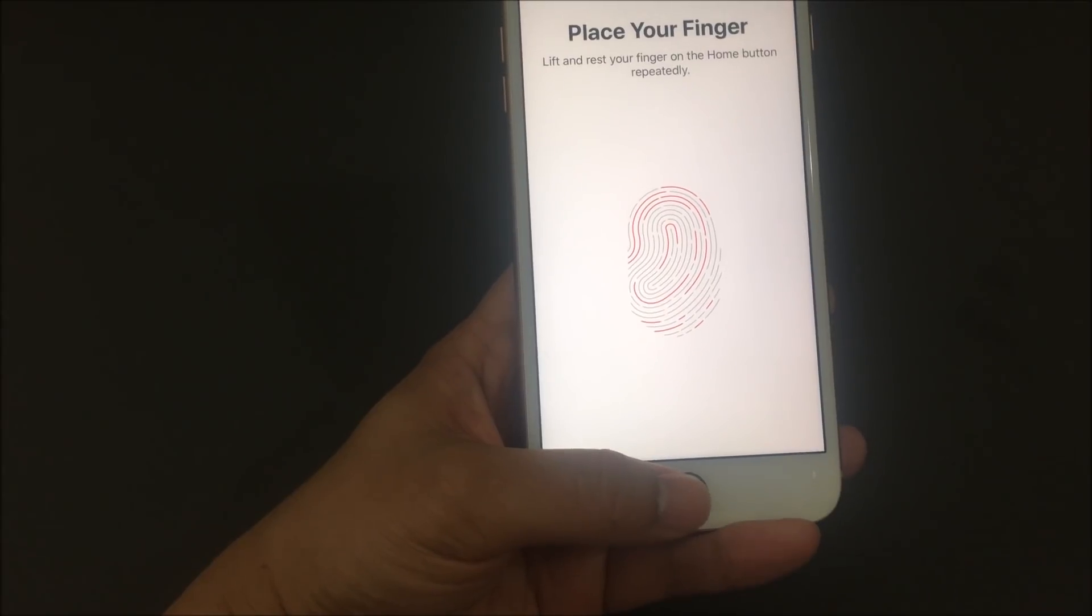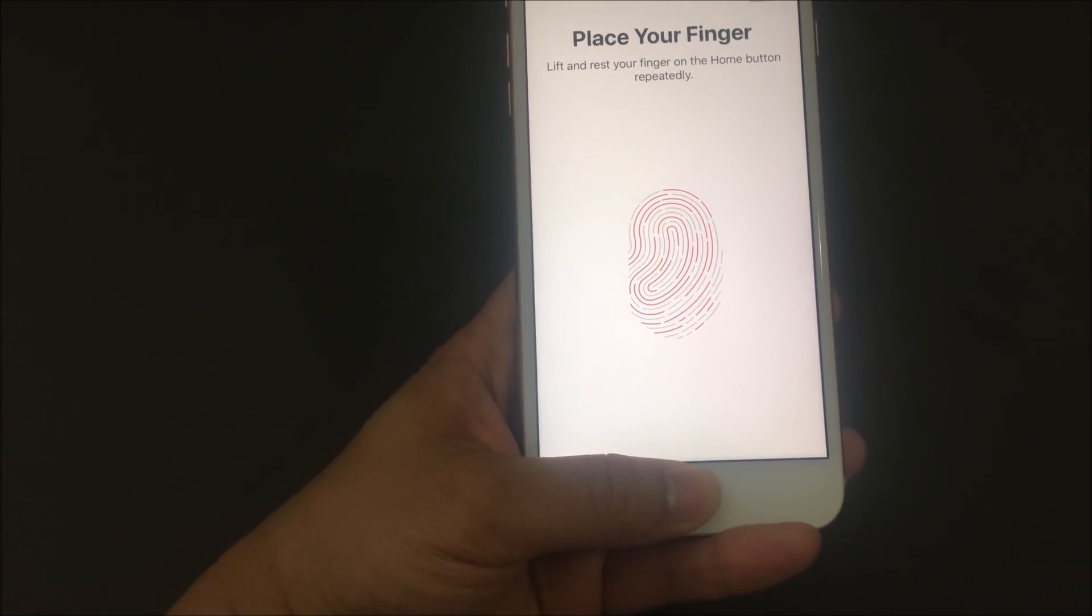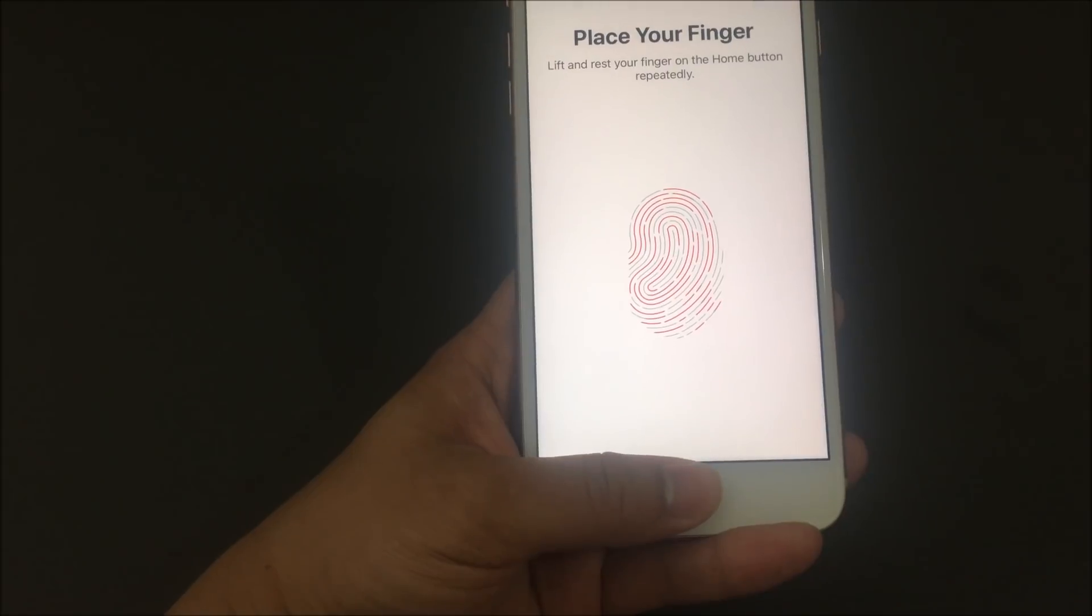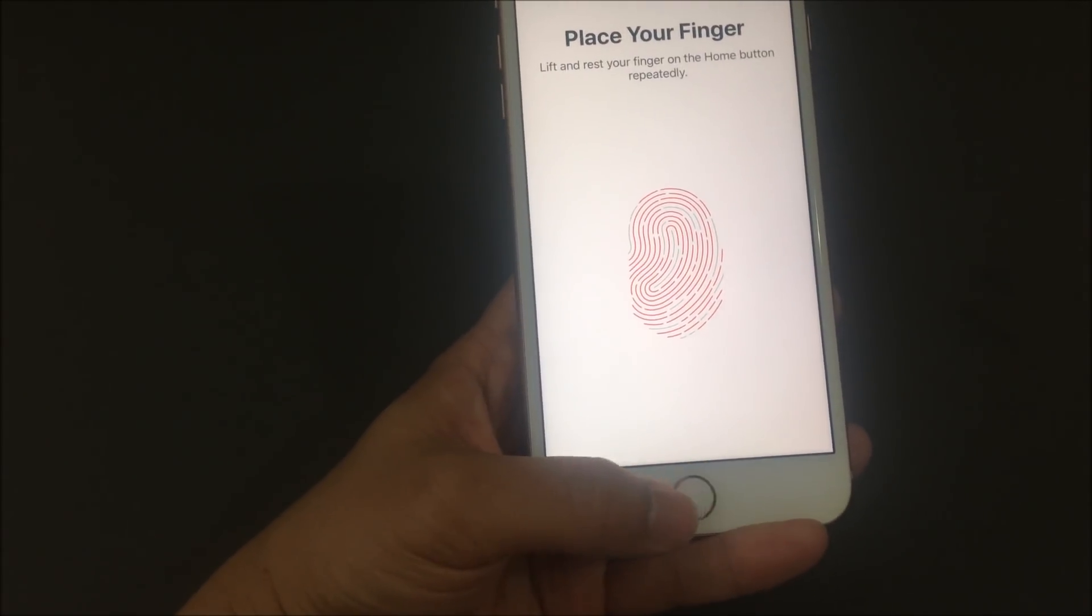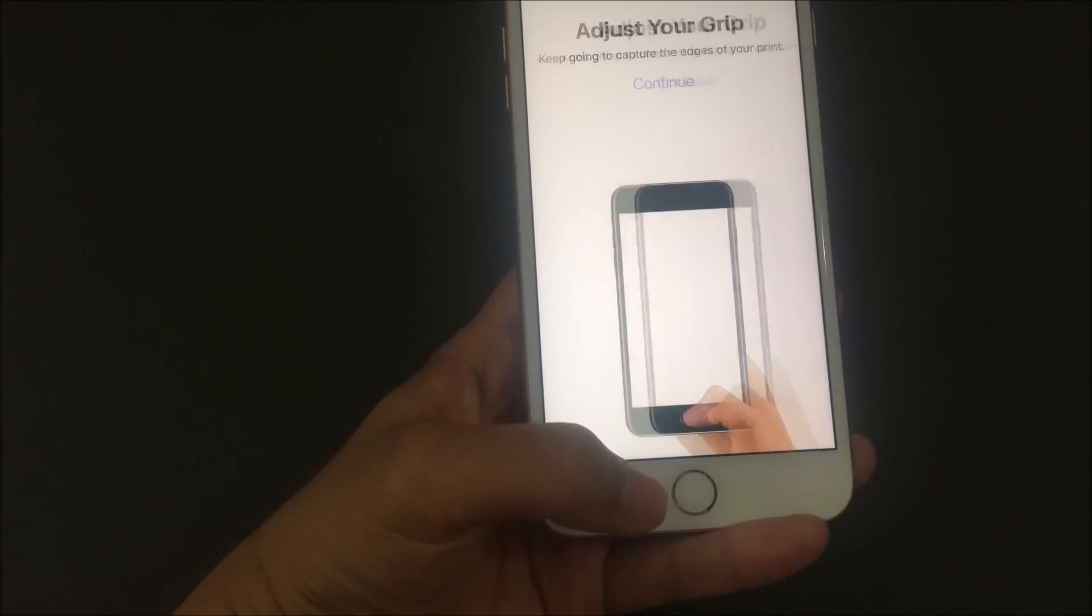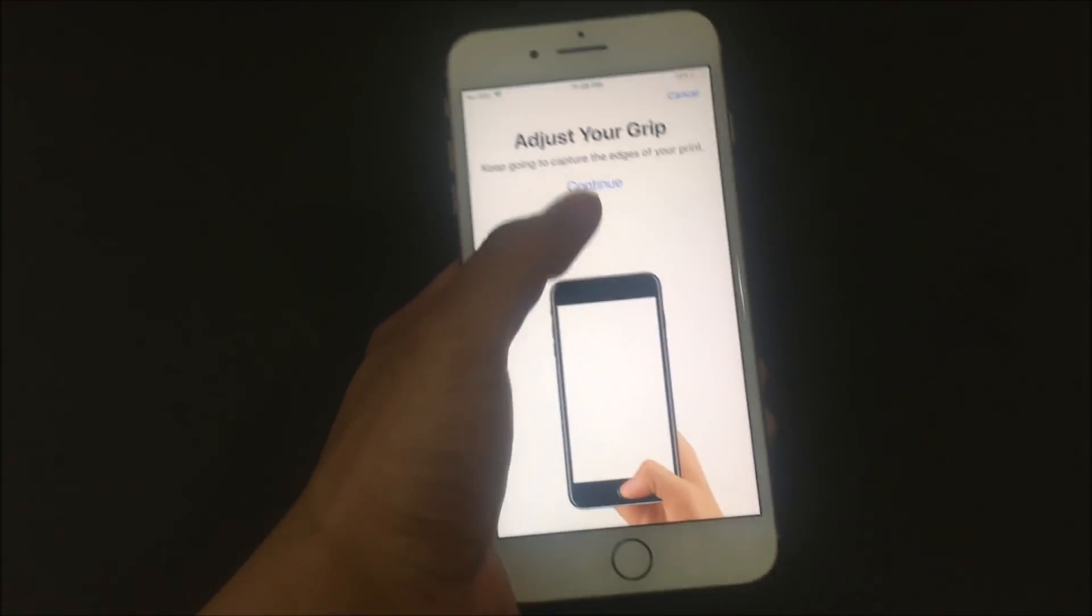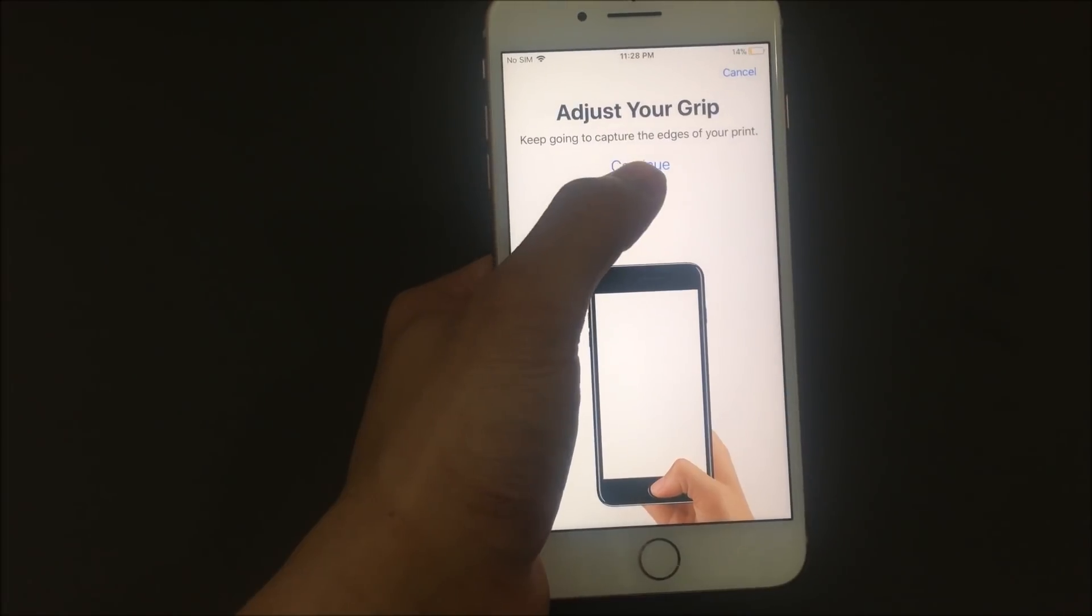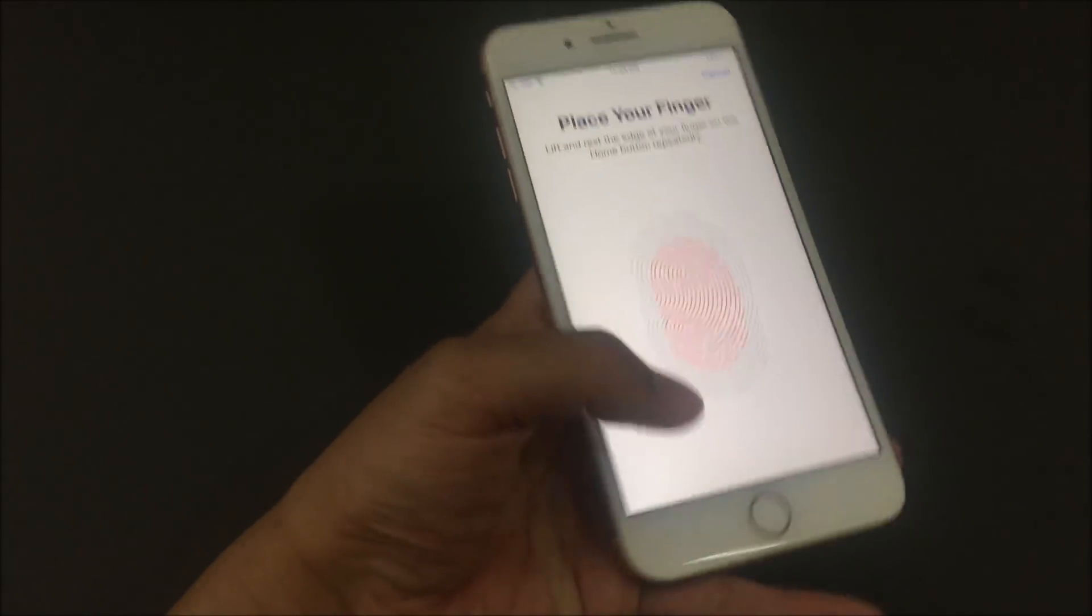Once you feel that vibration, you're going to lift up your finger. So you're going to put it down, you feel the vibration, you lift up. And you can do that several times. Make sure to move your thumb around to make sure it can register the whole fingertip. Now you have to adjust your tip for around the edges. So you can continue.